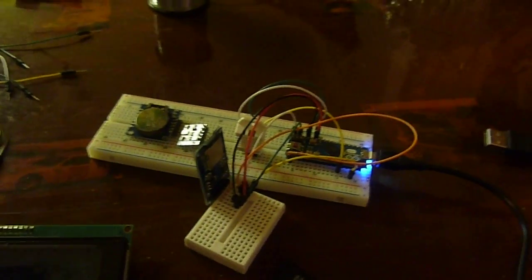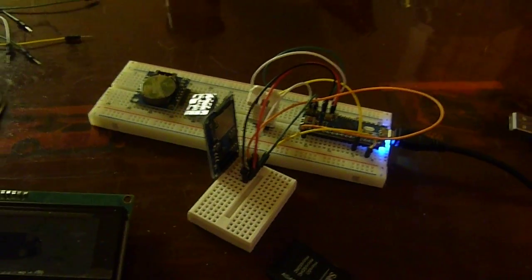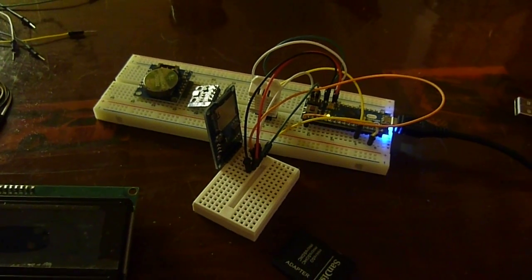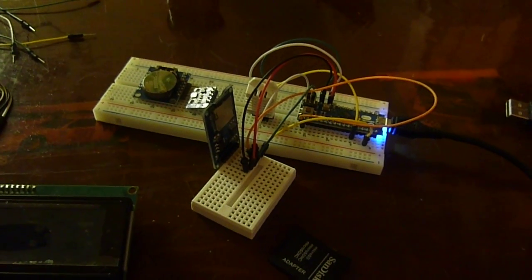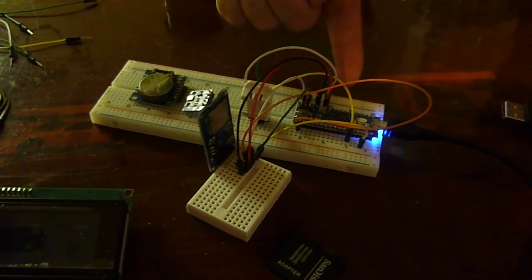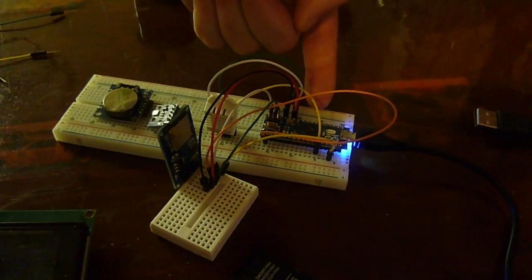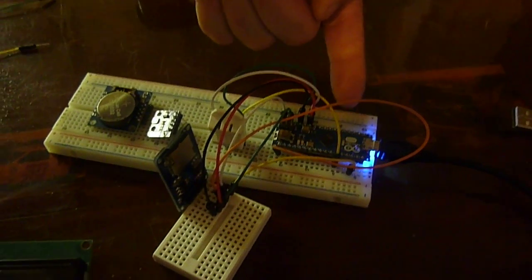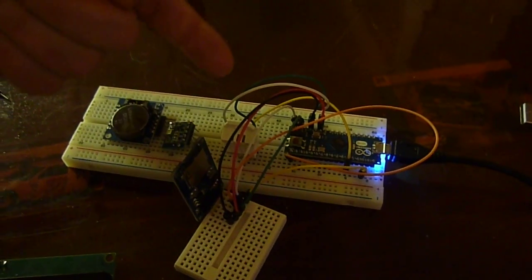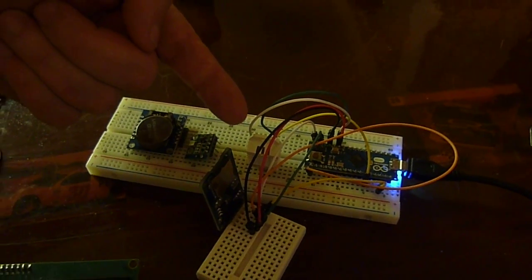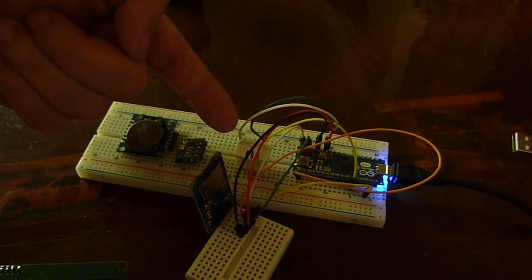Hi, this is Steve Spence with arduinotronics.blogspot.com and today we're showing off a number of items. We have an Arduino micro which is connected to an IC station DHT22 temperature and humidity sensor.